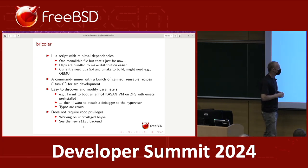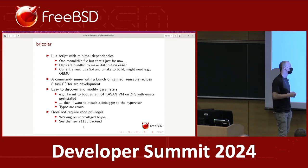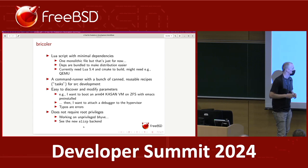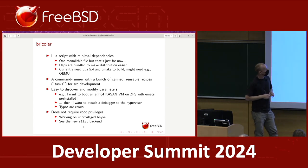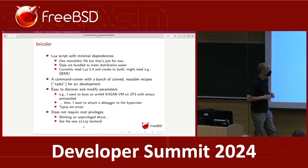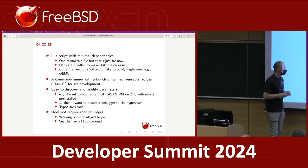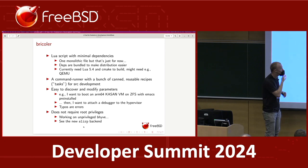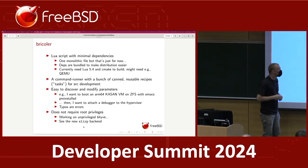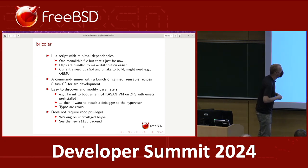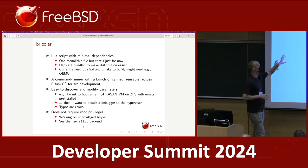I've been working on getting unprivileged Bhyve to work. I have some patches which add a device interface so that you can create and destroy VMs without a sysctl, which is why it currently requires root. Hopefully in the next month or so I'll have the ability to configure your system to allow unprivileged Bhyve without features like PCI pass-through, but enough to make the rest of this useful.